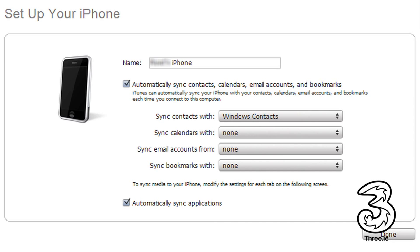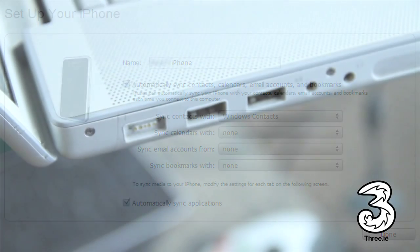Whichever of these options that you choose to sync will automatically sync and backup each time you connect your iPhone to the computer.